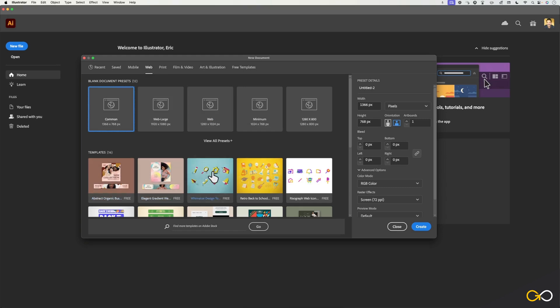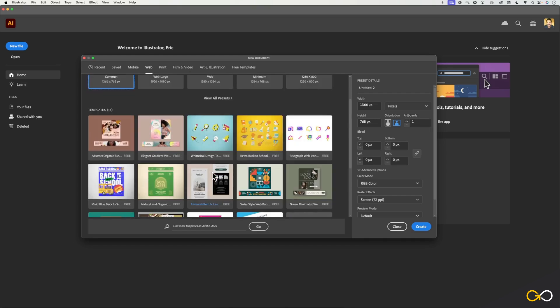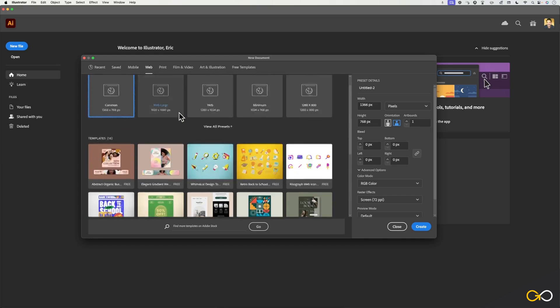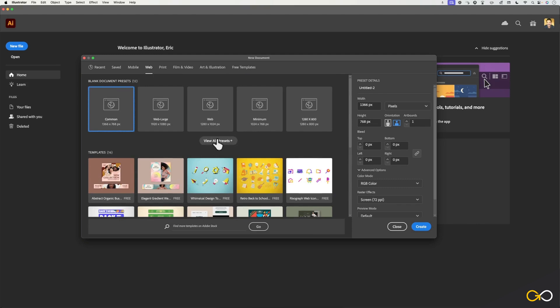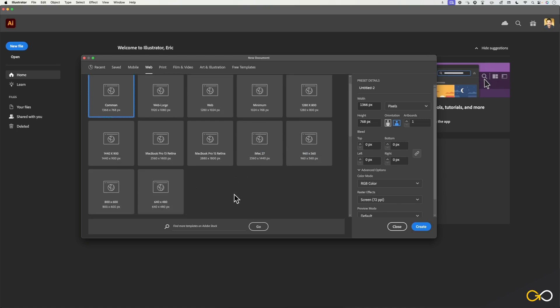Underneath that, you'll have some templates. These are just things that can kind of give you a few elements to get started with. But if you click on view all presets with the plus symbol here, you'll then see all of these other web presets.